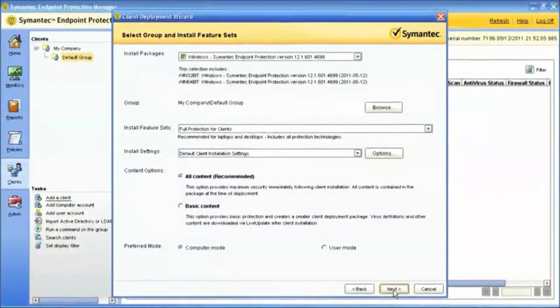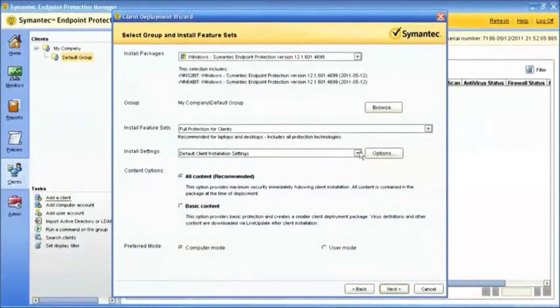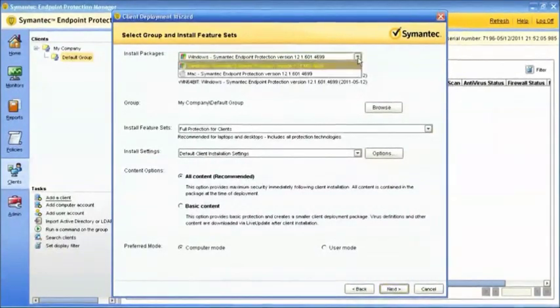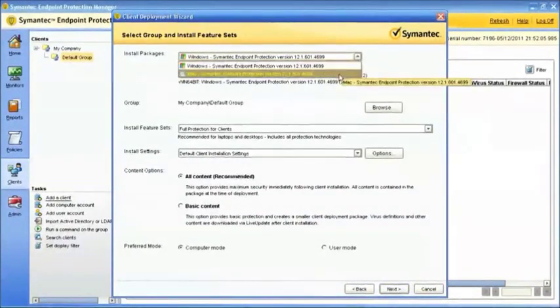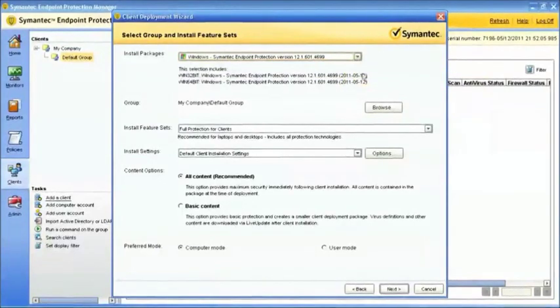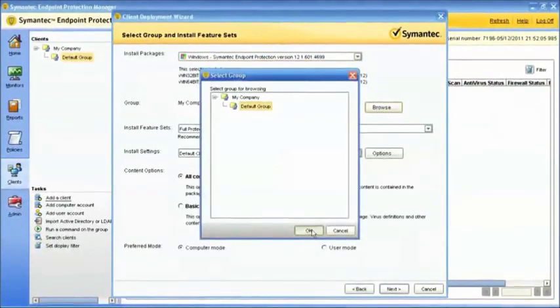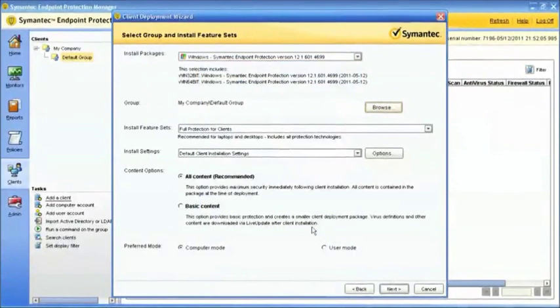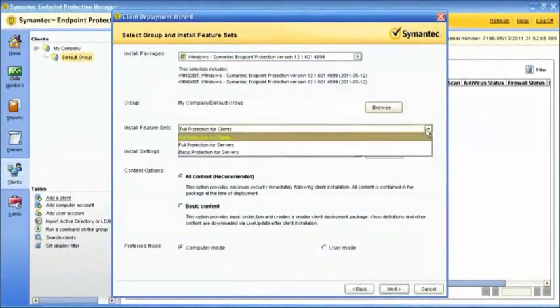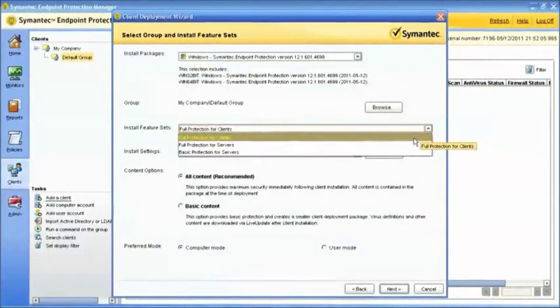The next step allows you to select your client settings. Choose whether you want to deploy to a Windows computer or a Mac. Select the group in which you'd like to deploy the client, then select the protection technologies that you want to deploy. Install the protection features based on the types of computers you're deploying to.